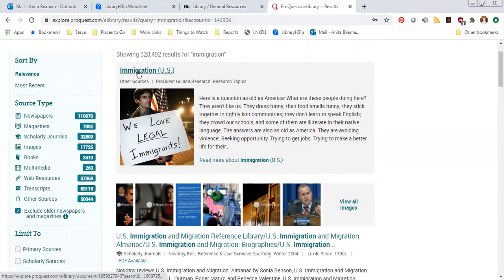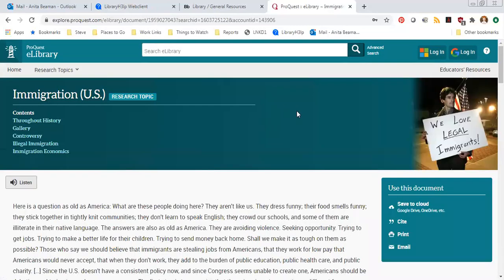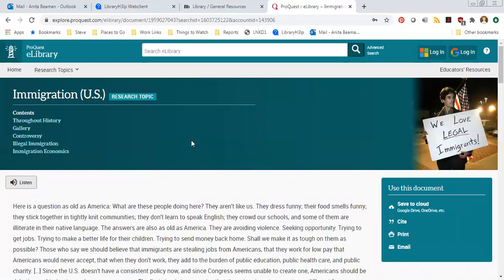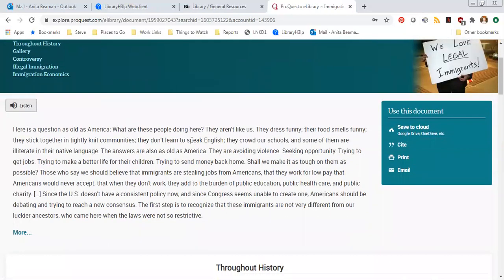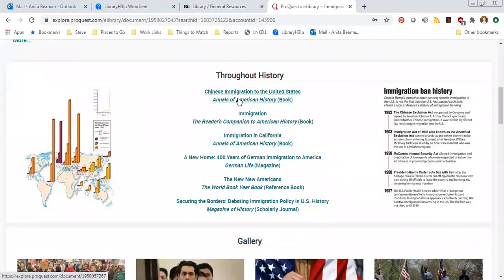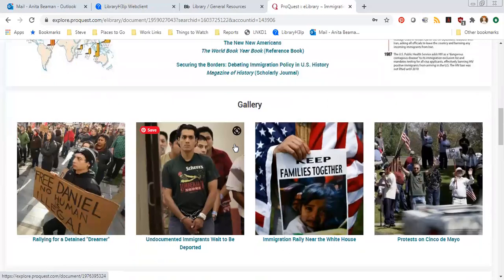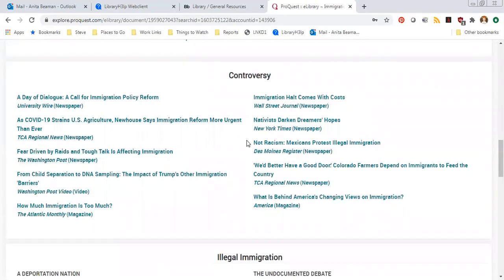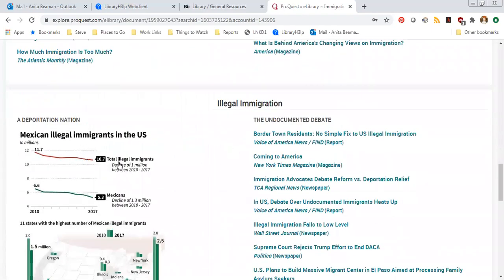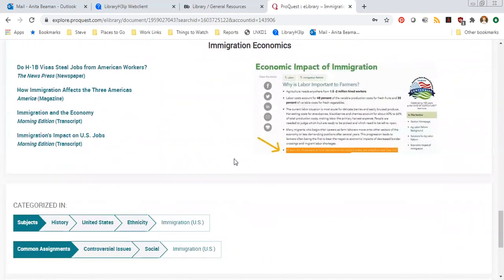I'm going to click on the special immigration topic and it takes us to this collection of resources. Up at the top it gives you the contents: the history of the topic, a gallery of images, information about the controversy, and more specific subtopics — in this case illegal immigration and immigration economics. This page provides a starting place with general information on the topic, which is great if it's something you don't know a lot about.